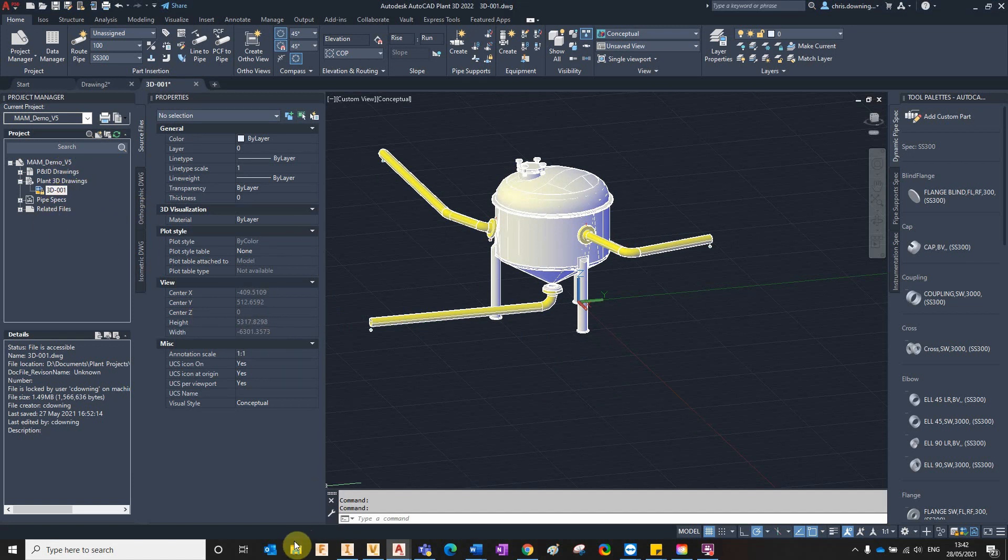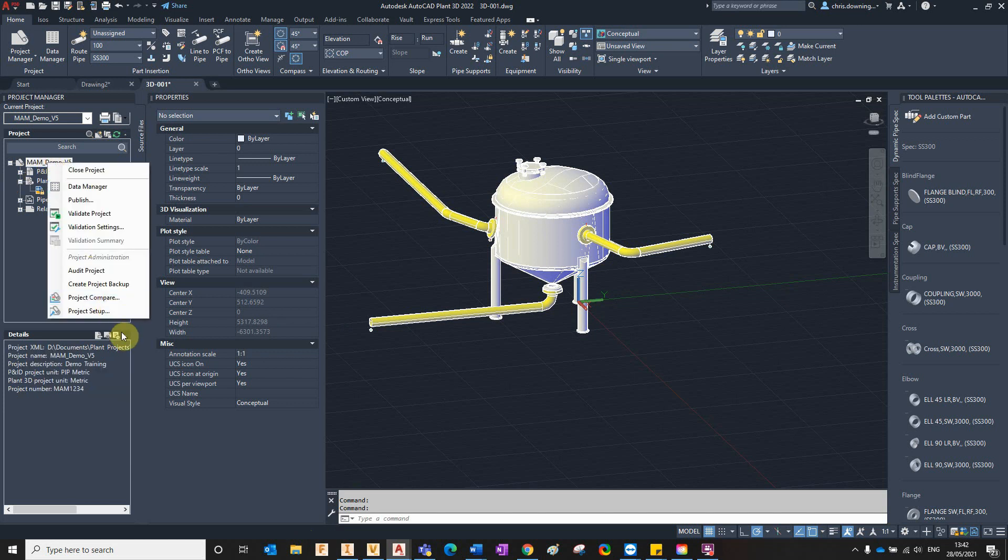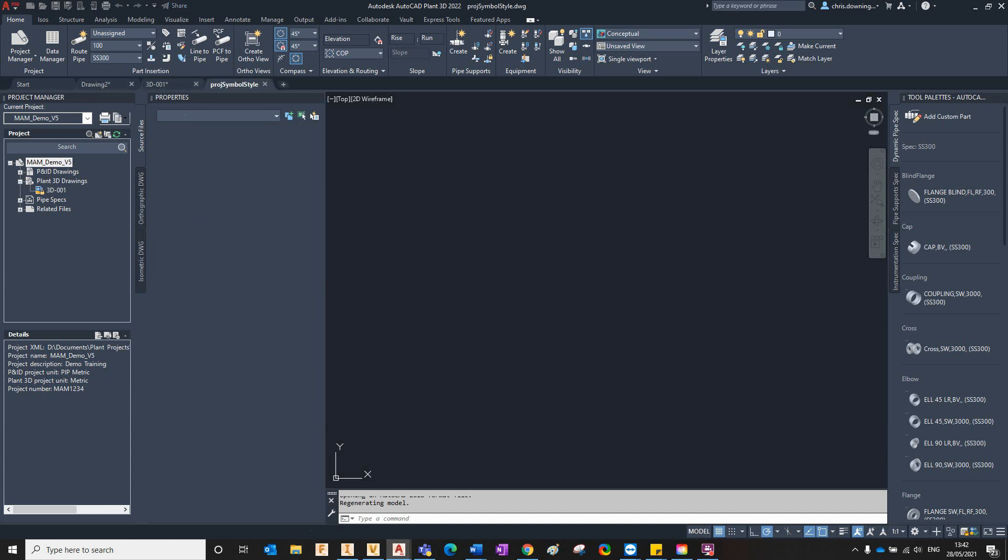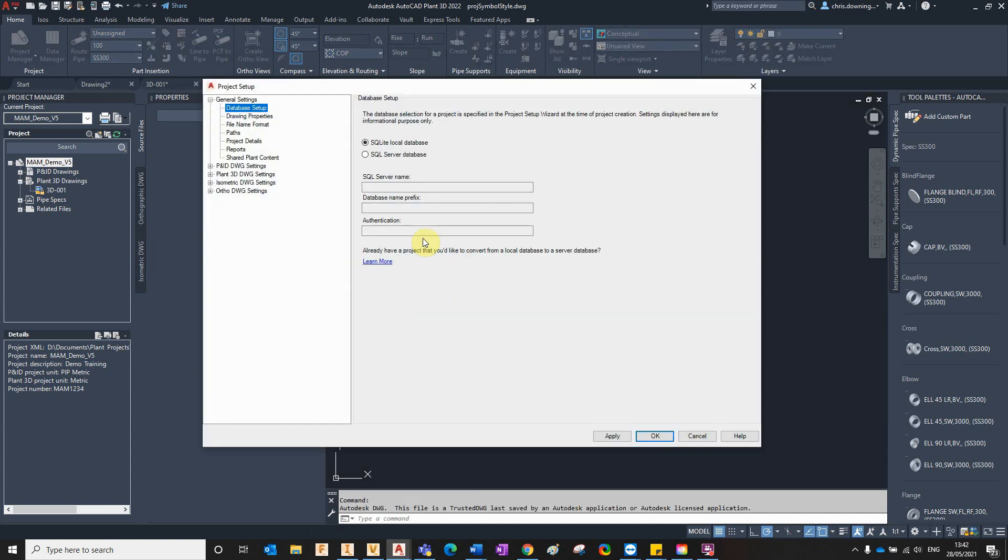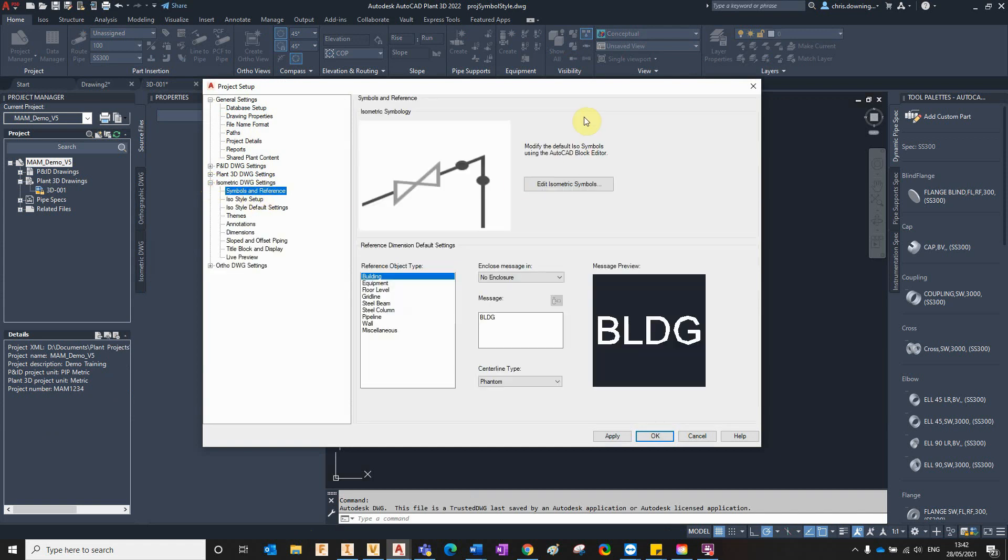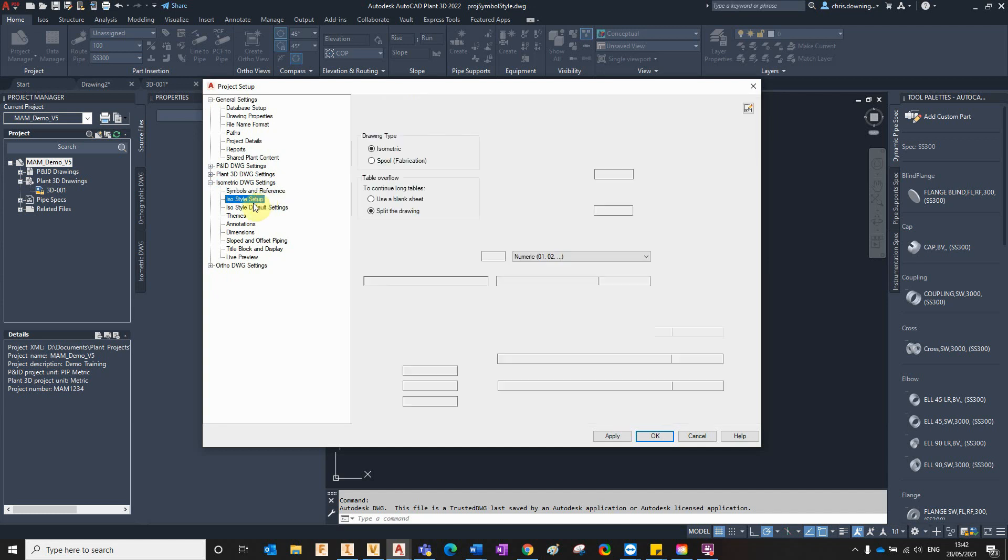In the past, we had to use a mixture of the project settings. You'd enter into the project setup and then browse to the isometric drawing settings and configure some of the settings for your isometric drawing within here.